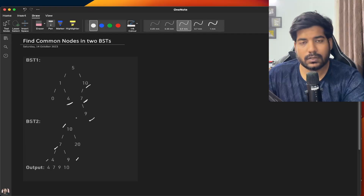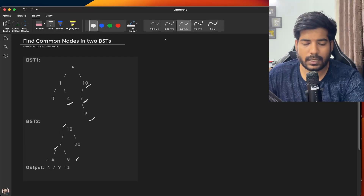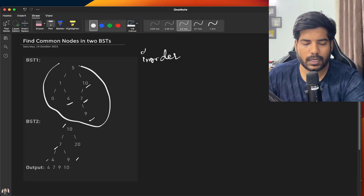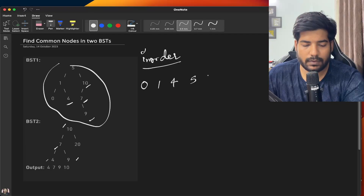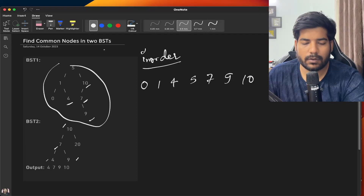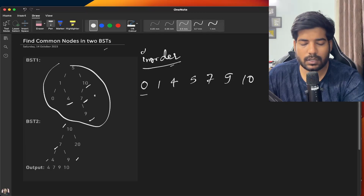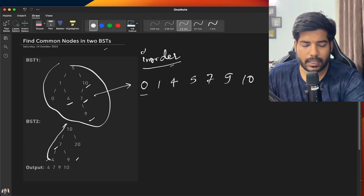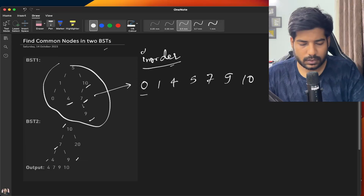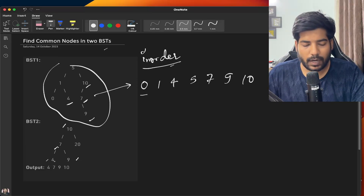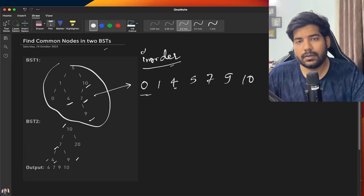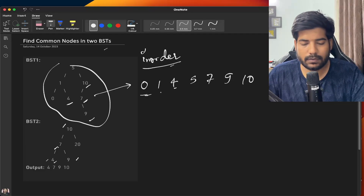In order to do this, we can use any traversal technique. Basically, we can use an inorder traversal and store all the nodes of the first tree. For a BST, the inorder traversal is sorted, so for the first tree our inorder traversal will store 0, 1, 4, 5, 7, 9, and 10. For the second tree, we can again iterate and find the nodes which are already existing in our inorder traversal. For that, we can store our inorder traversal in a map.